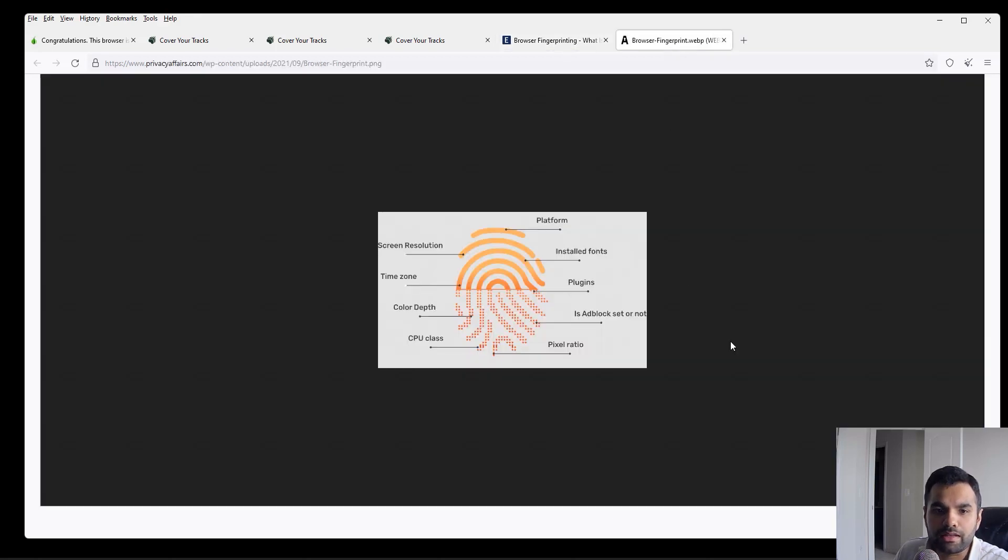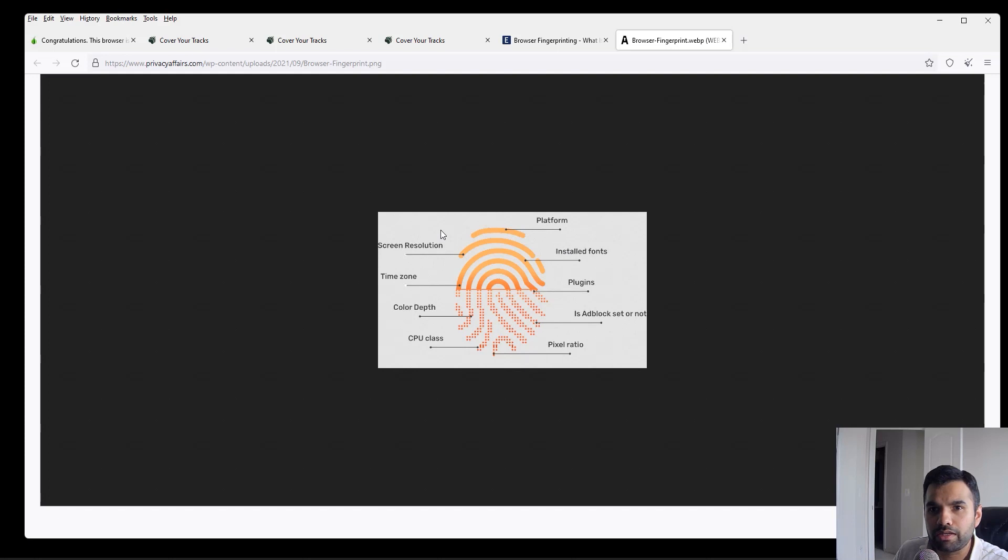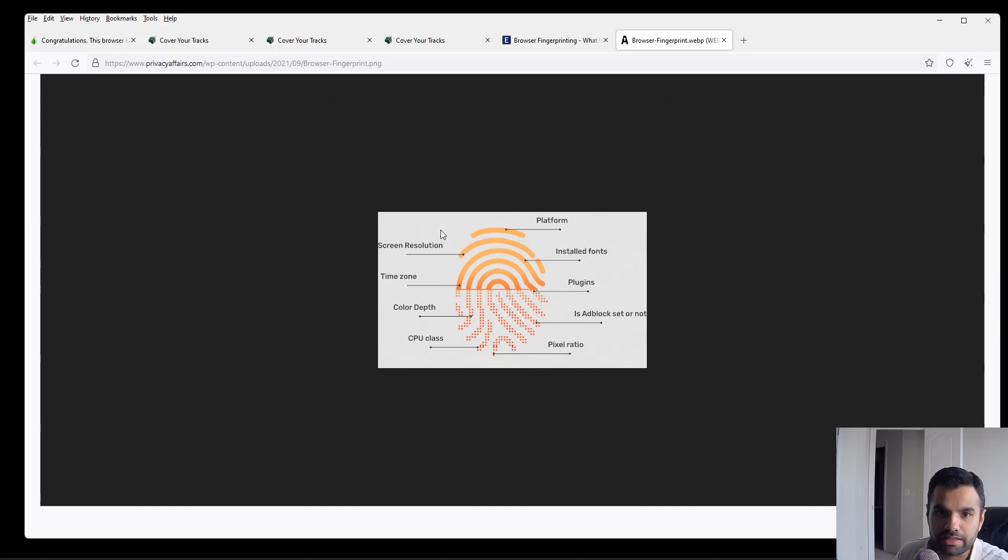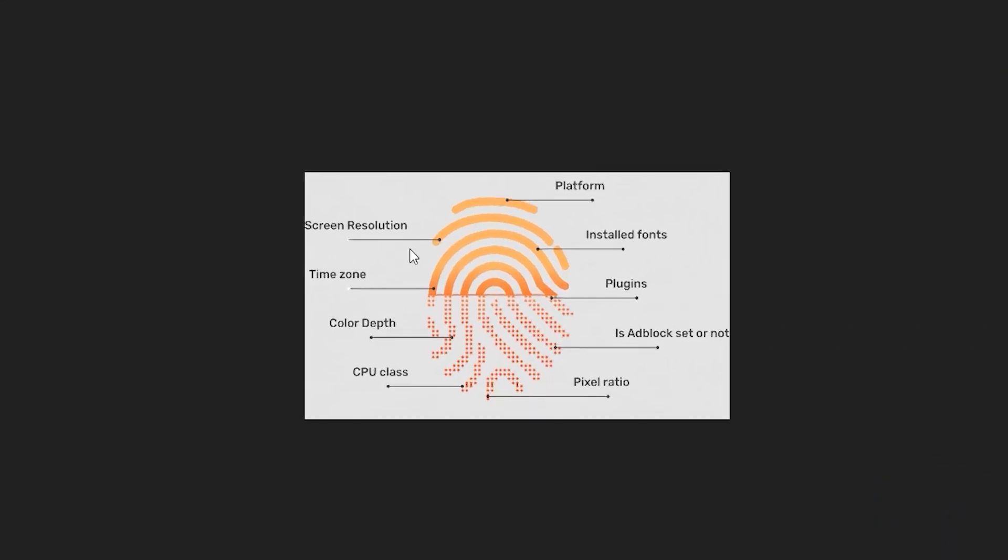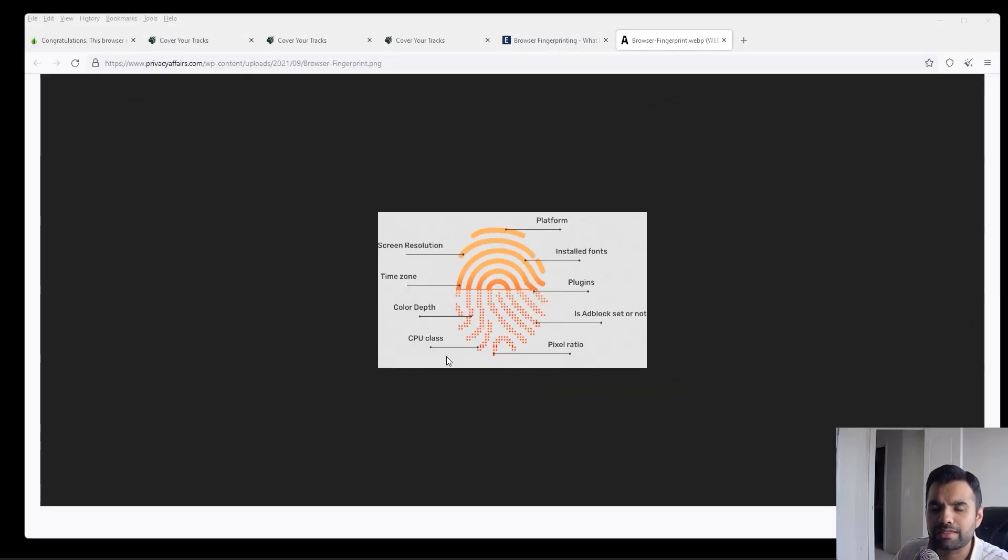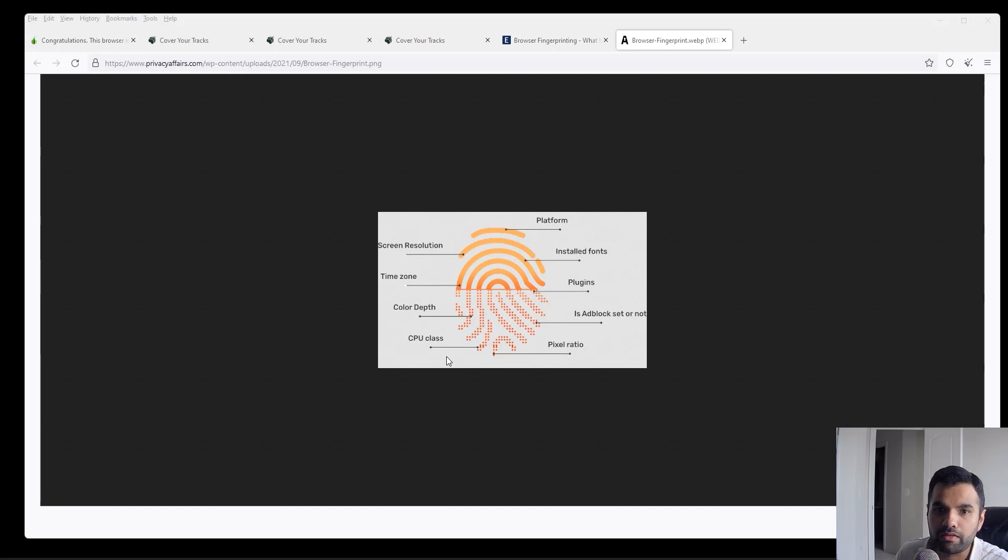Now I found this image on privacyaffairs.com which is quite interesting. When someone is trying to fingerprint your browser, there are several things that they actually track, and based on that they identify who the actual user is accessing a website. First off, they check what the platform is, then they also check what the screen resolution is. That's why we should never open this in full browser window or full mode. Then what are the fonts that you have, plugins, time zone, color depth, ad blocks, pixel ratio, CPU class, etc. These are some high level classes which will determine what amount of data is collected by a website when you're browsing.